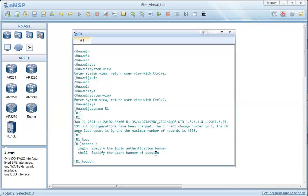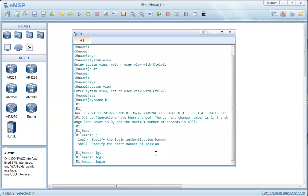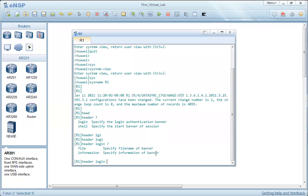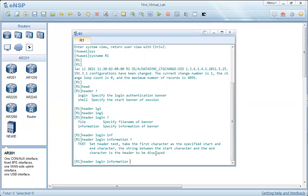Let's try both of them. We type 'header login'. Pressing question mark shows two options: 'file', if we need to import text from a file, or 'information'. We use 'information'. The router then expects us to type the text. The text should be written in the required format, so we type 'This is R1' as a simple message.